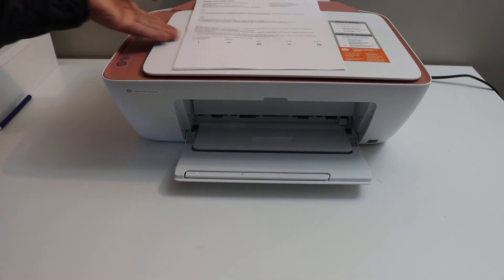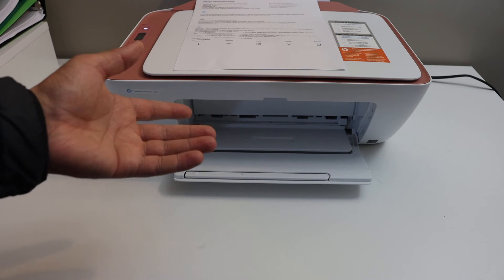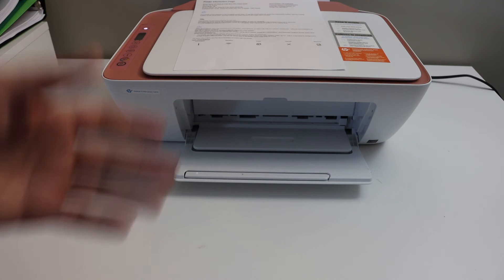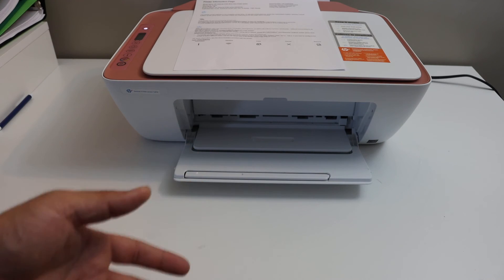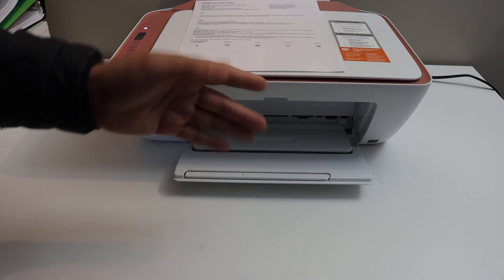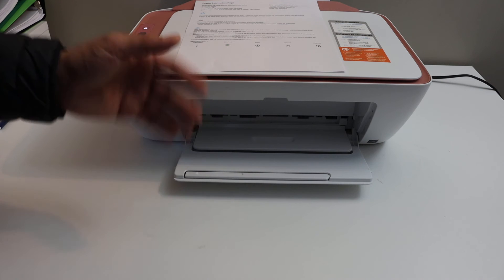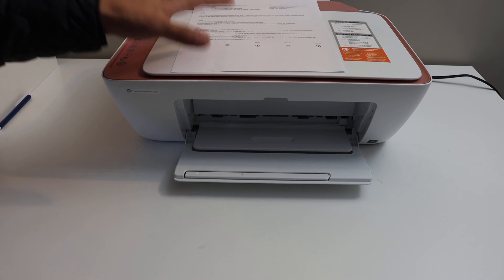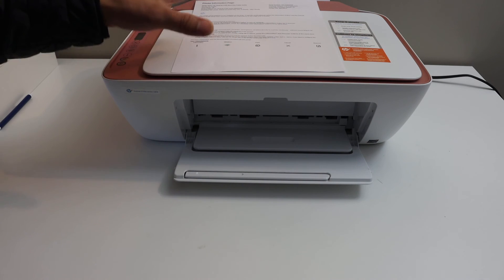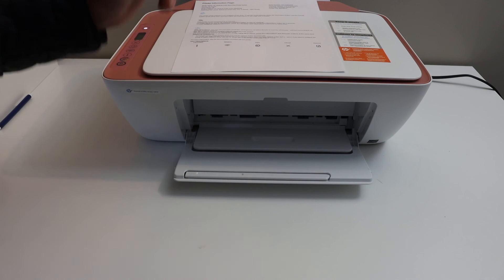So you can use this password to connect with any device wirelessly and you can use it when you don't have home or office Wi-Fi network. So this is the inbuilt password of the inbuilt Wi-Fi of this printer.